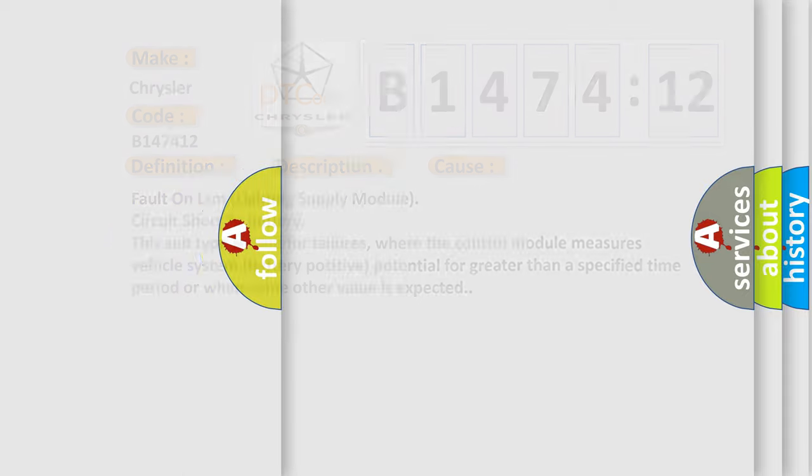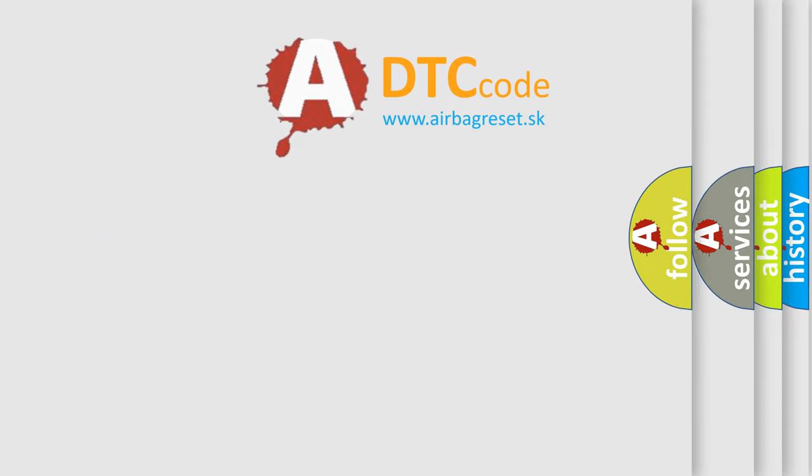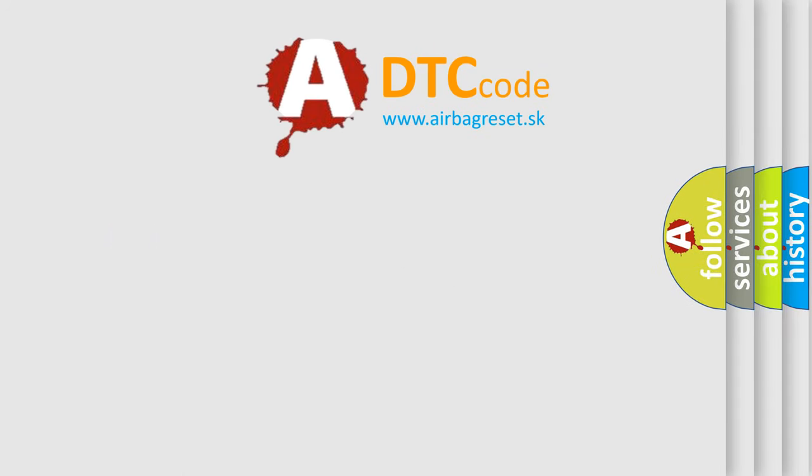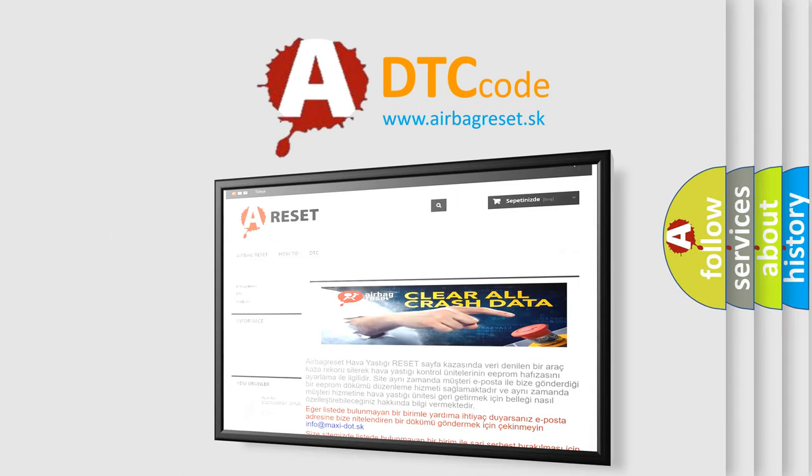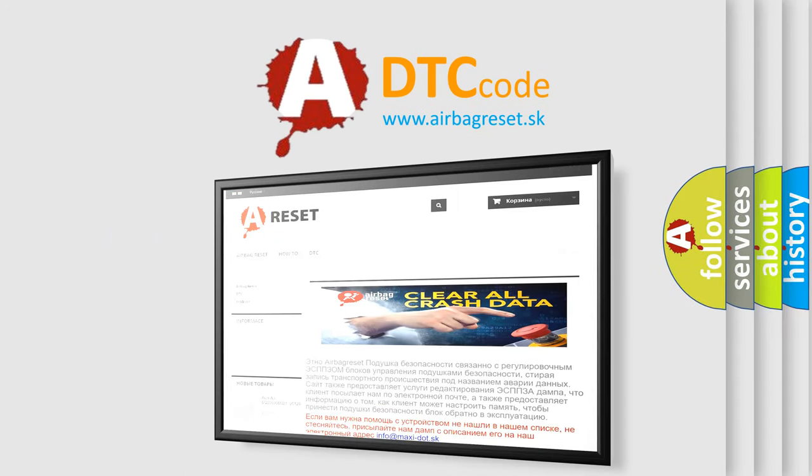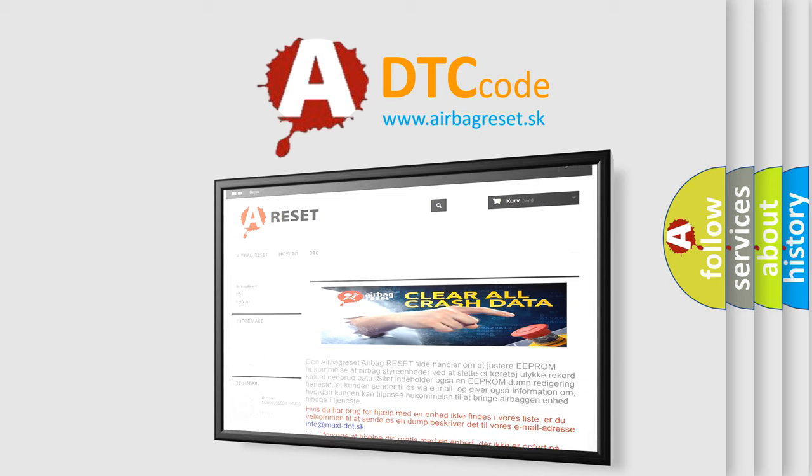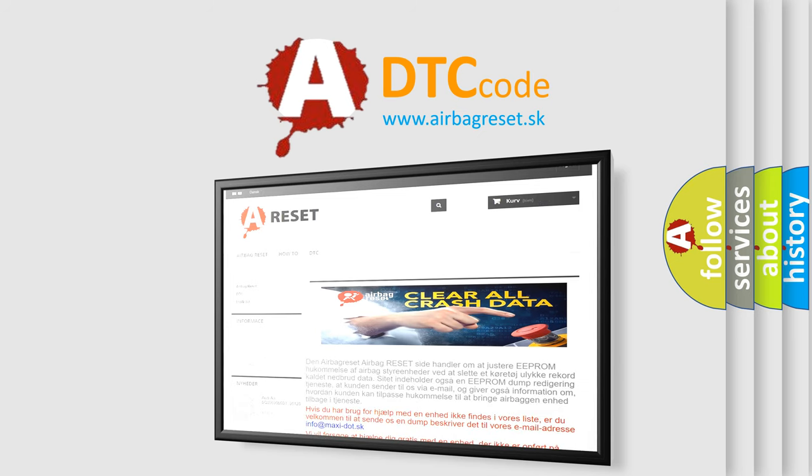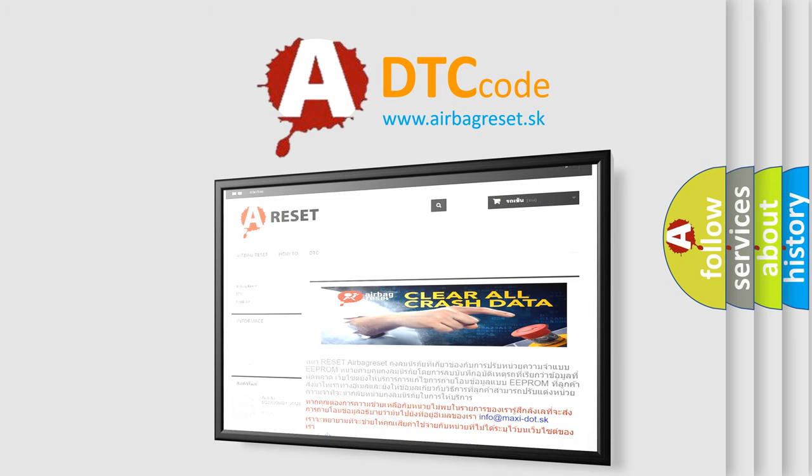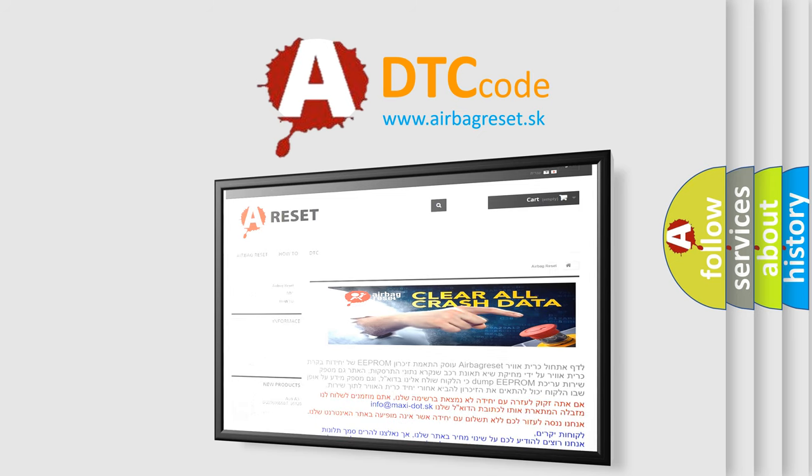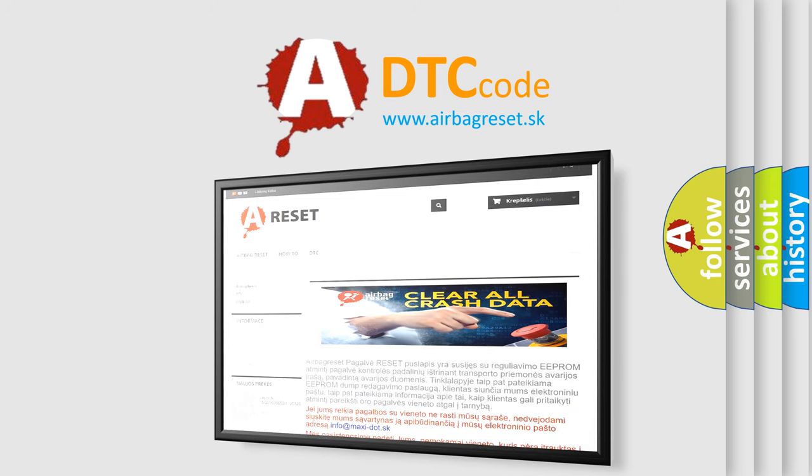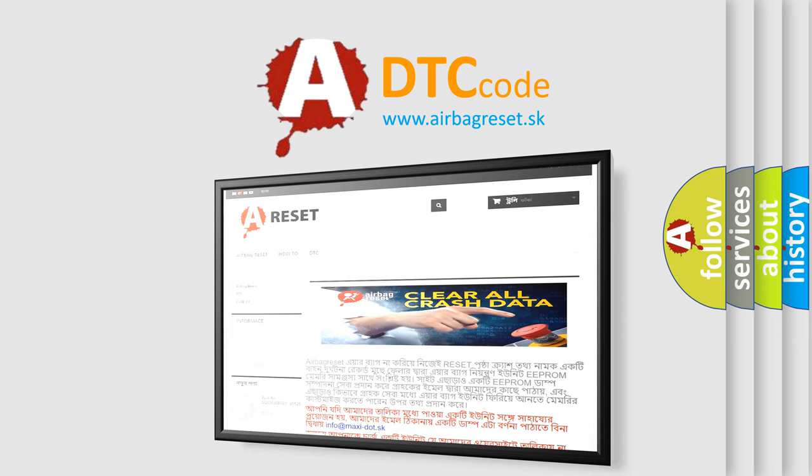The airbagreset website aims to provide information in 52 languages. Thank you for your attention and stay tuned for the next video.